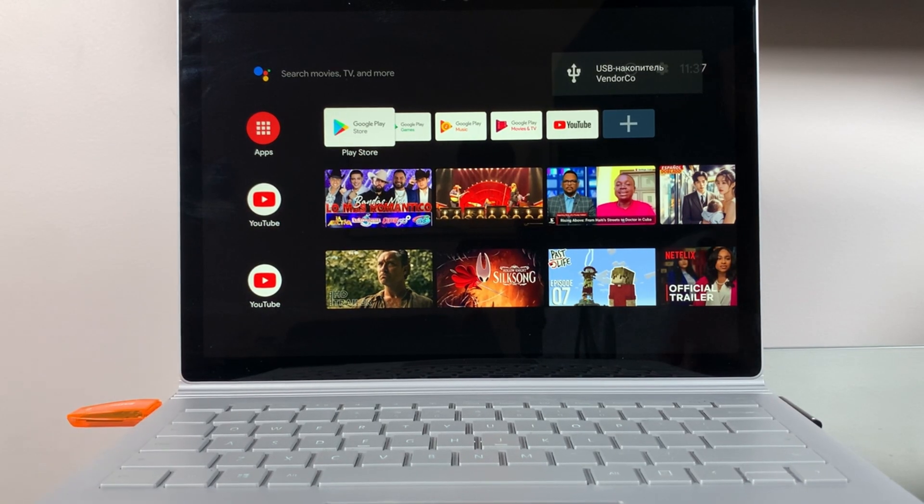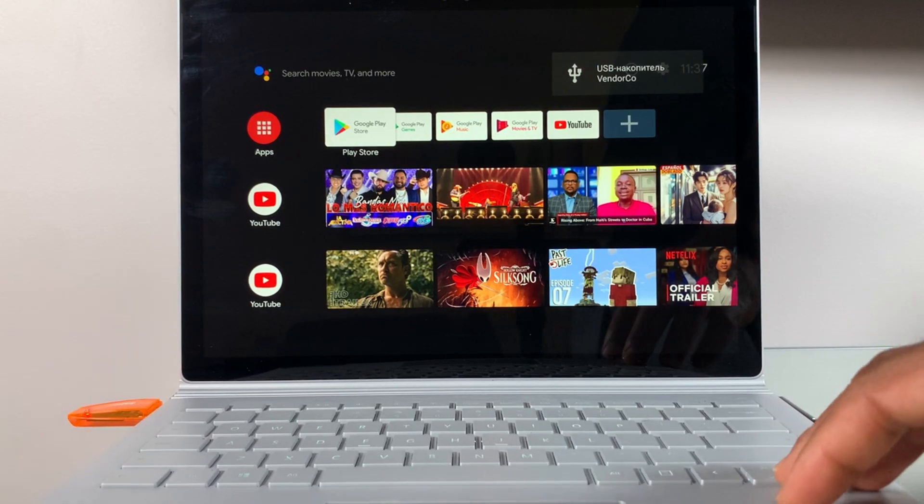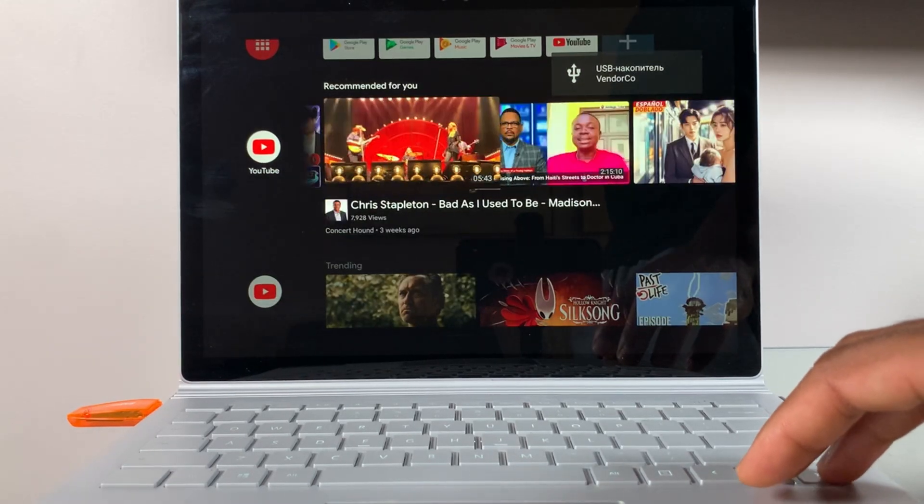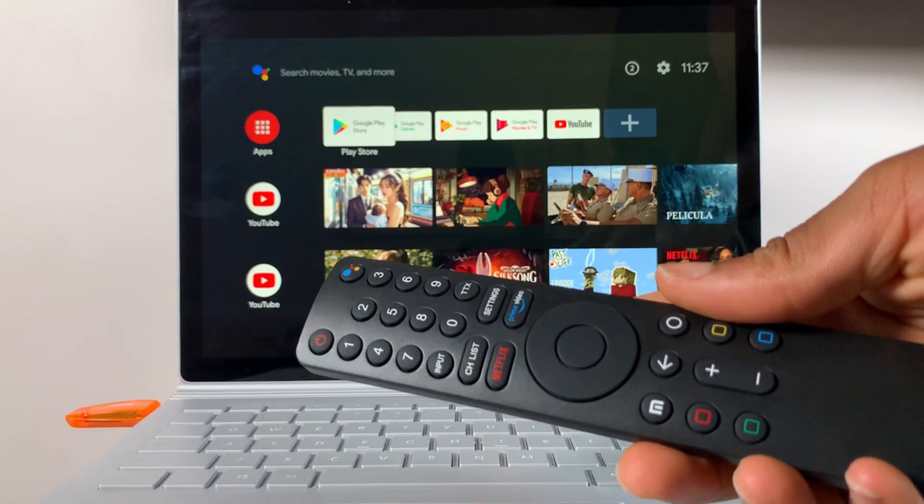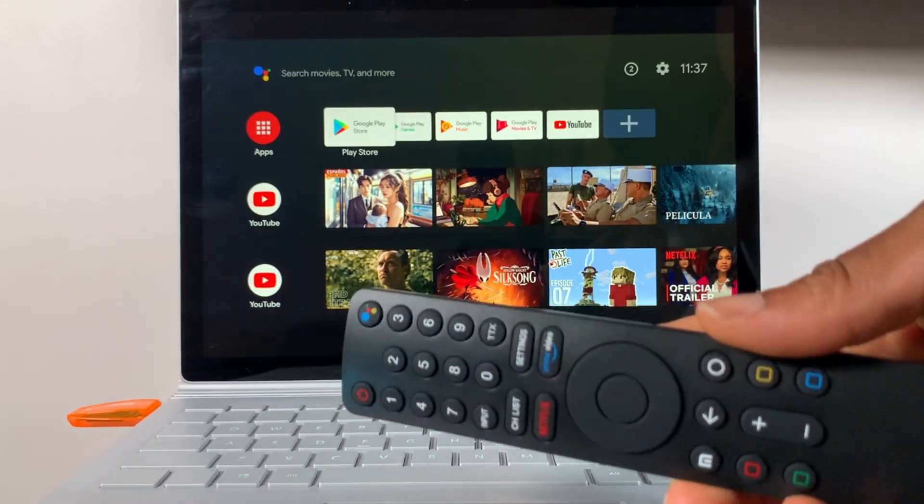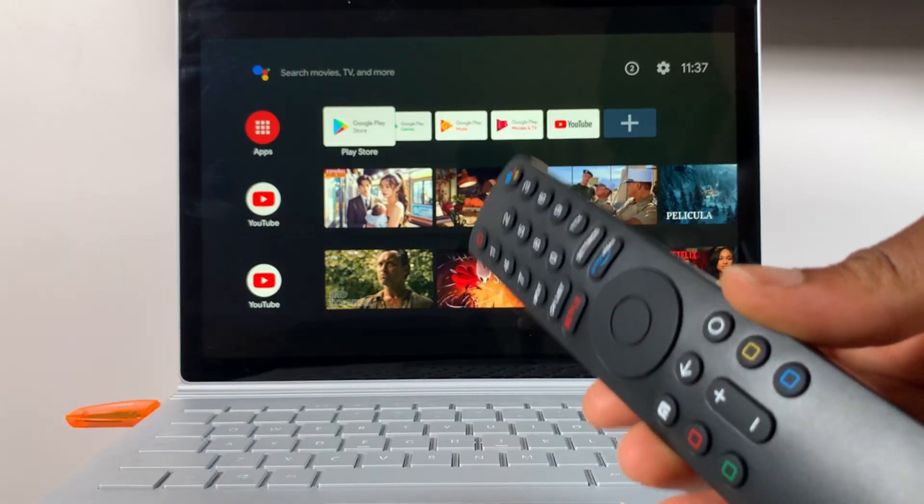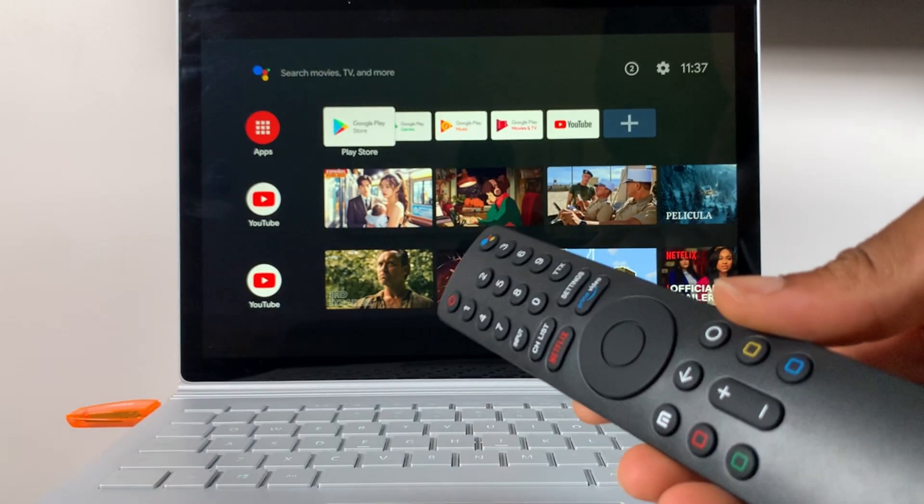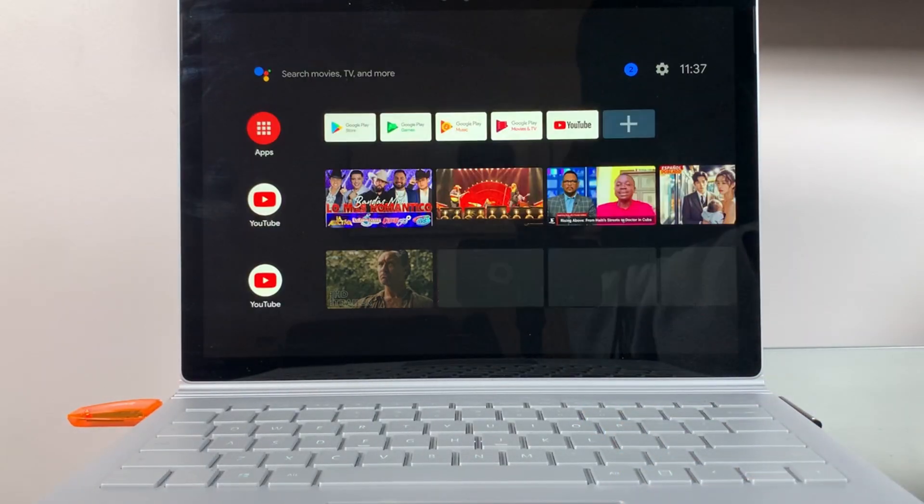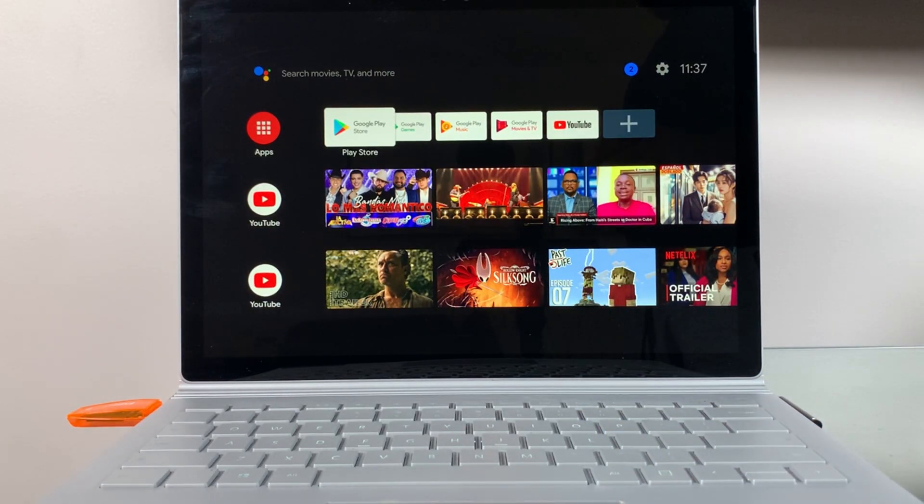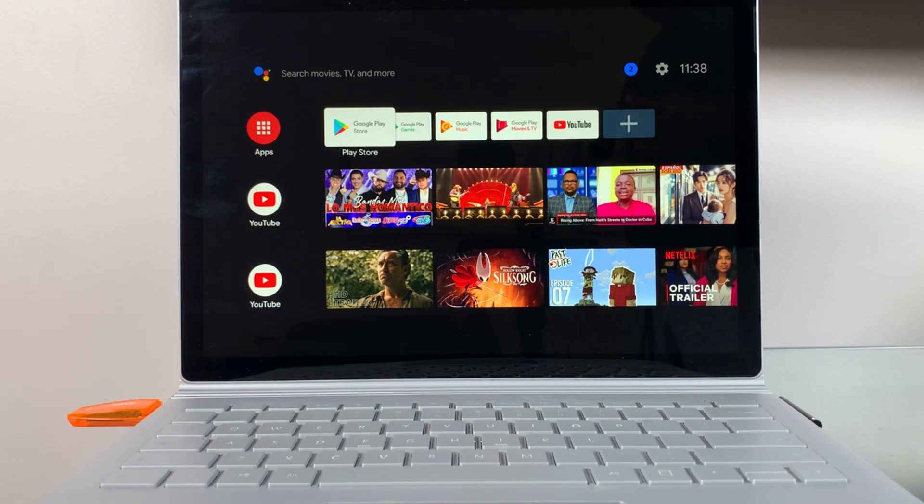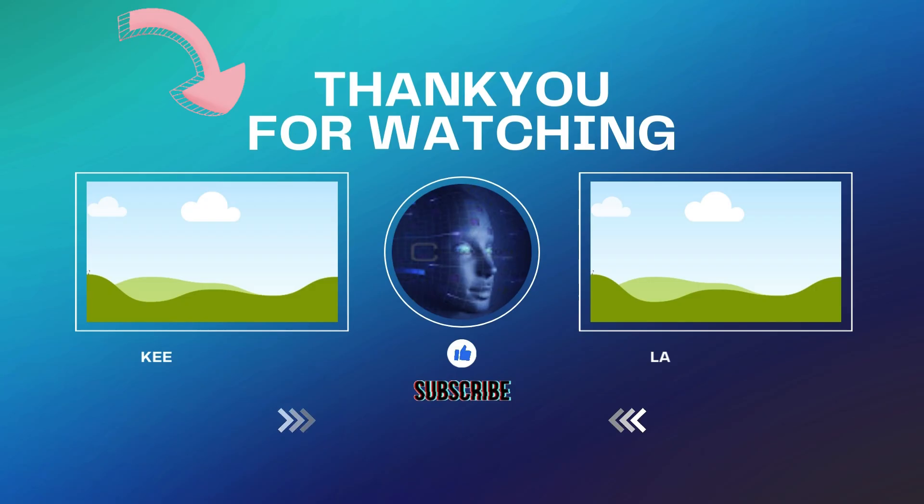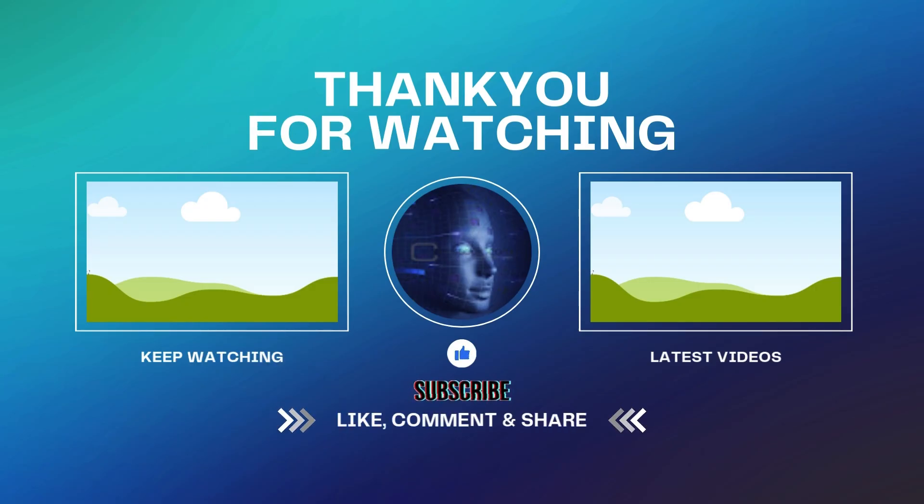And if you want the full Android TV experience, you can connect a USB remote control to it. If you don't already have one, I actually have a link for one from Amazon in my description below. But, if this Android TV experience still isn't what you're looking for, then check out this video right here and I'll show you how to set up Google TV on your laptop.